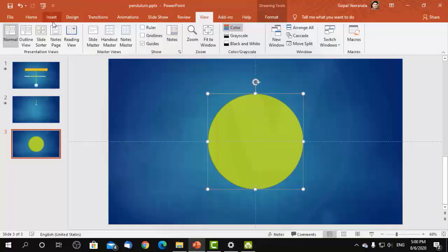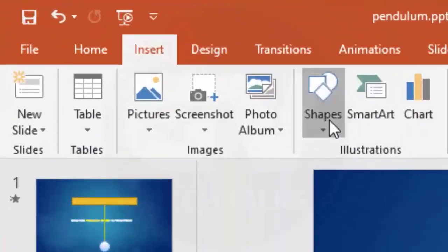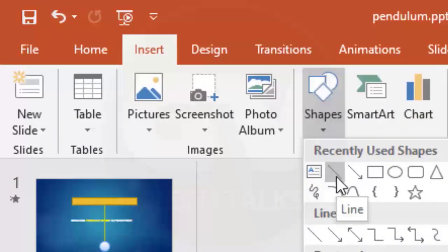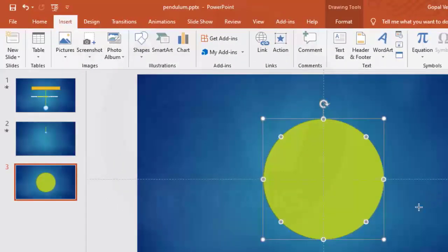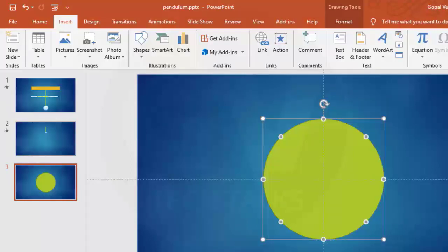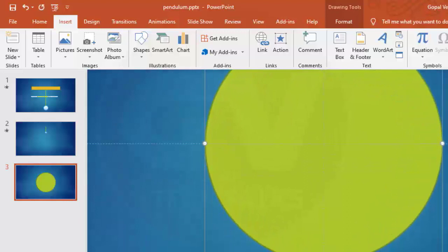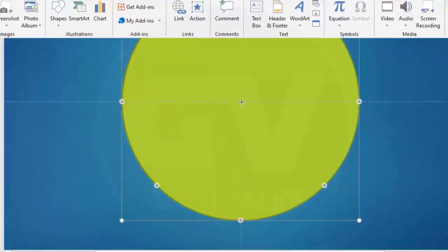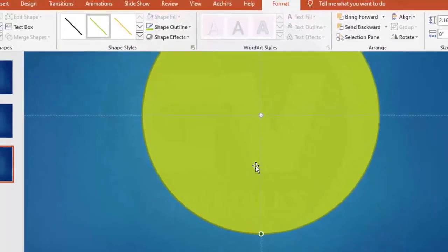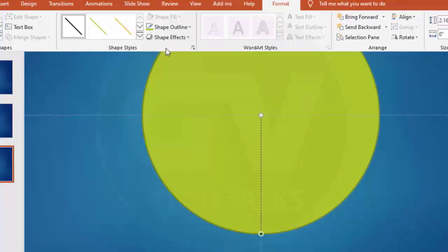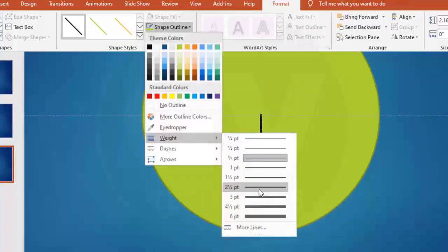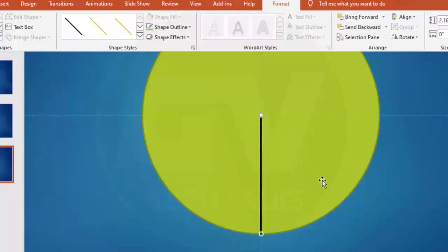Now we need to draw a line from the center point of the circle to one point at the bottom. Let us change the color and width of the line. Now we are able to see the line on the circle.